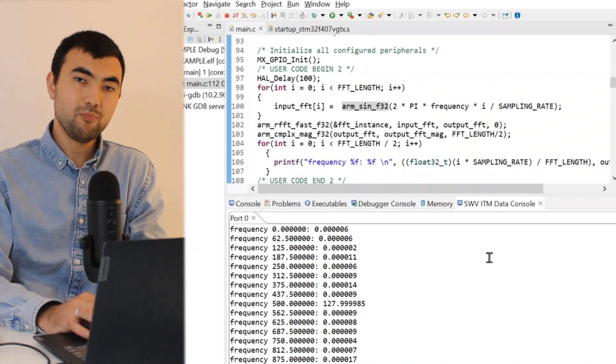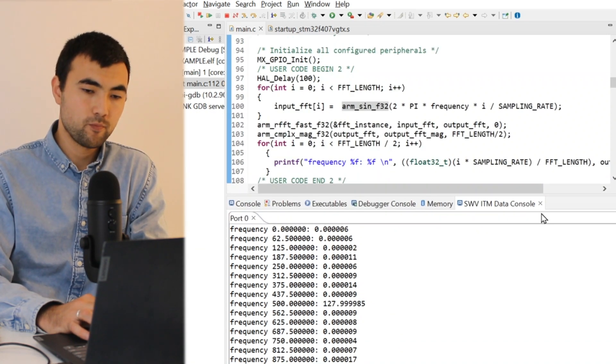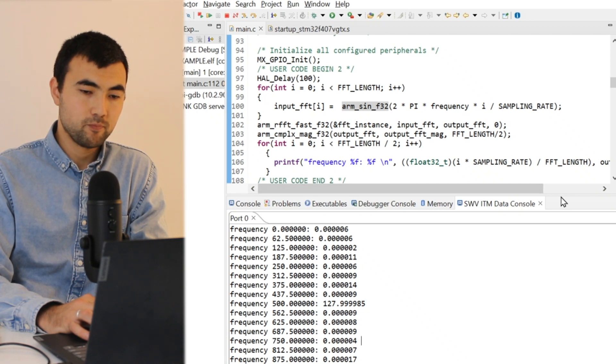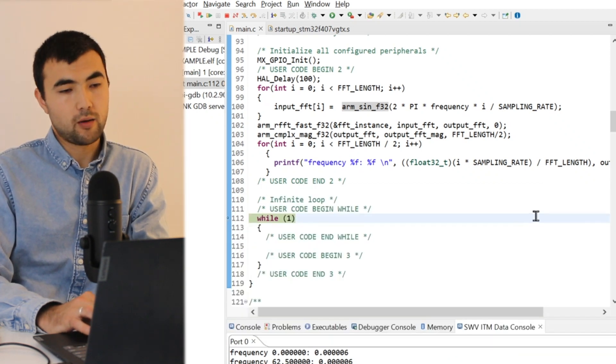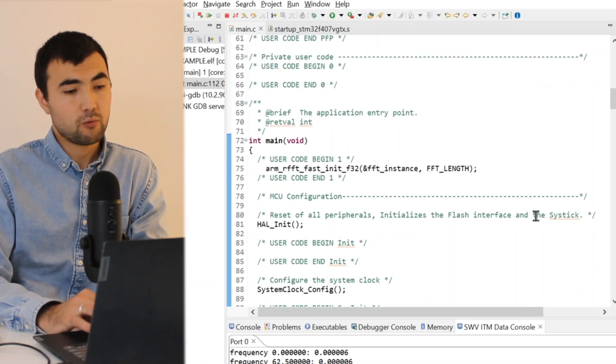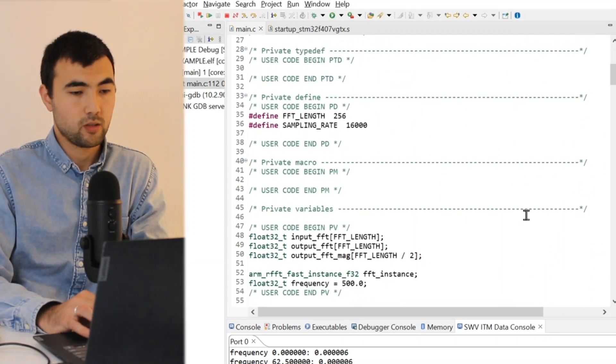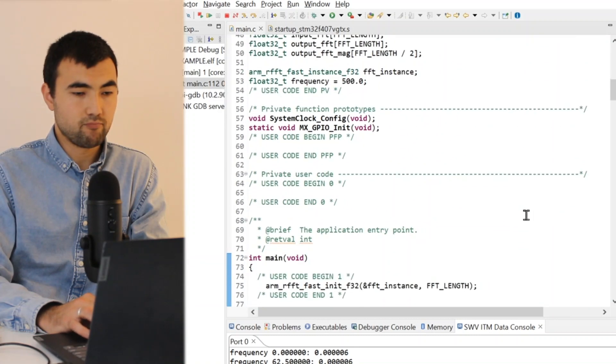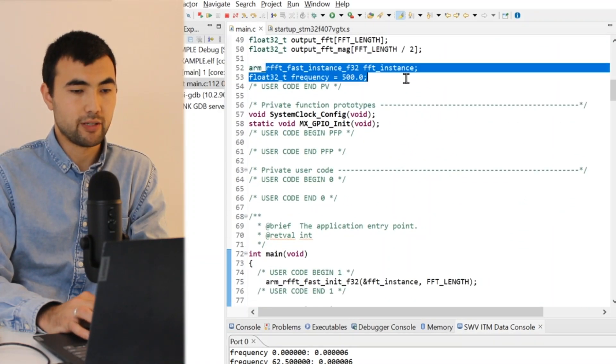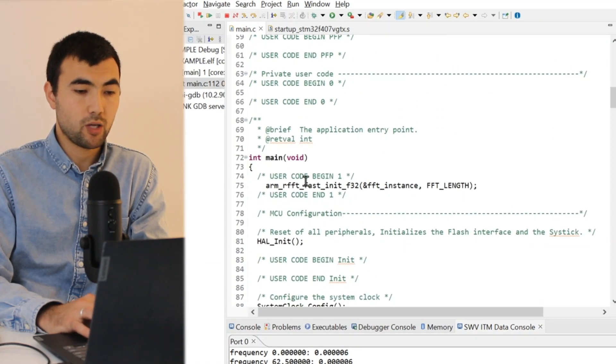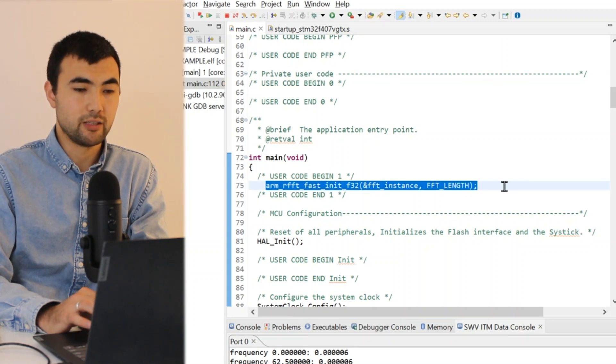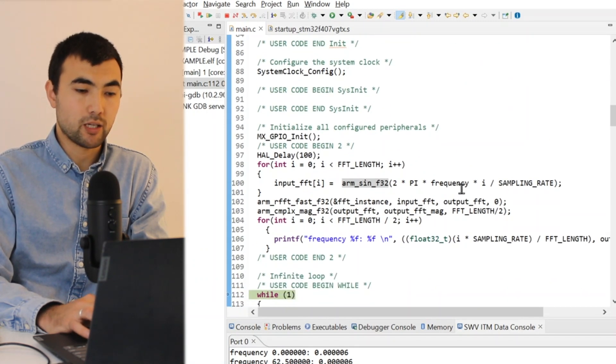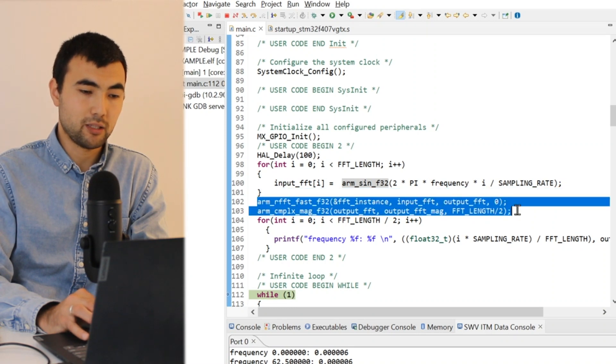And if we sum up, to apply the Fourier transform: first we need to create an FFT instance, we have to define this variable, we have to initialize it defining the length of the FFT, then we can apply the FFT, and also we can extract the magnitude. So in less than four lines you can apply the FFT easily.